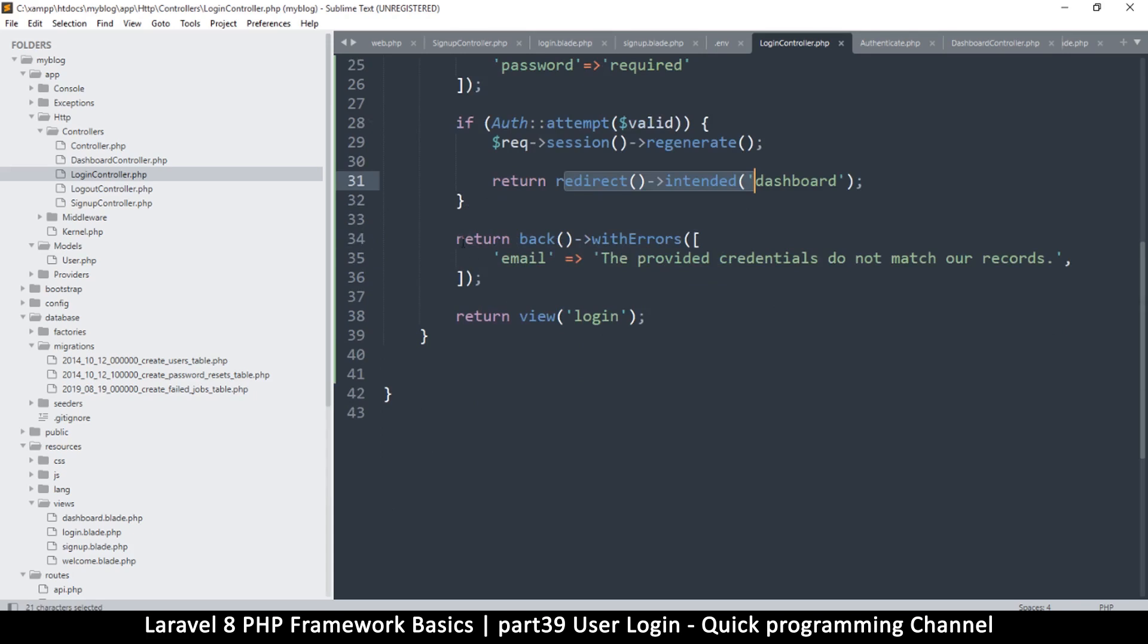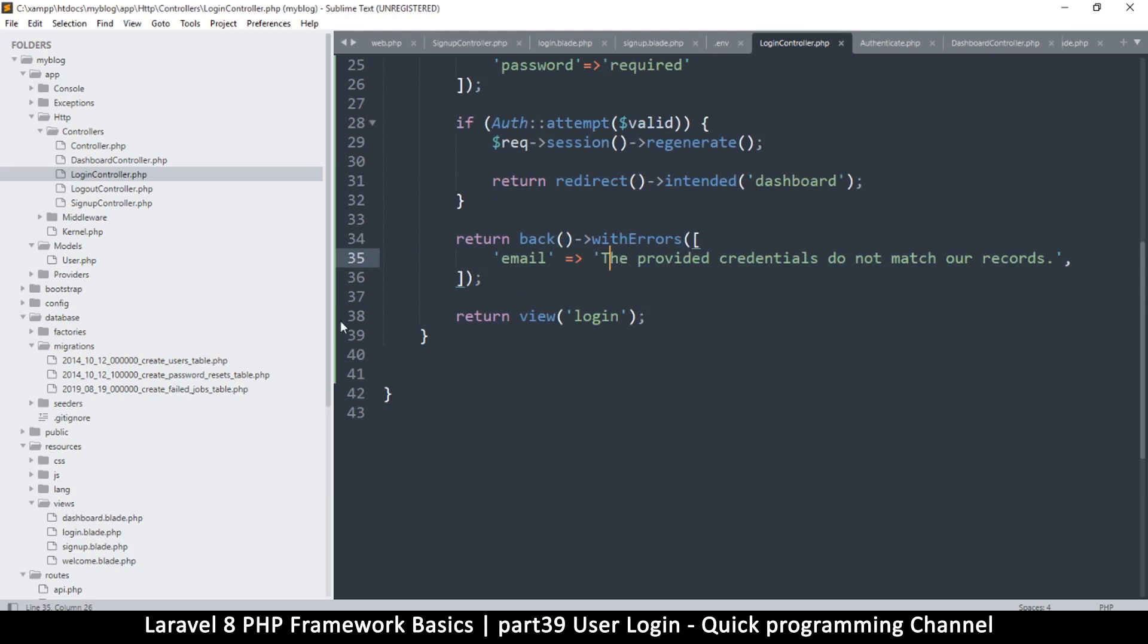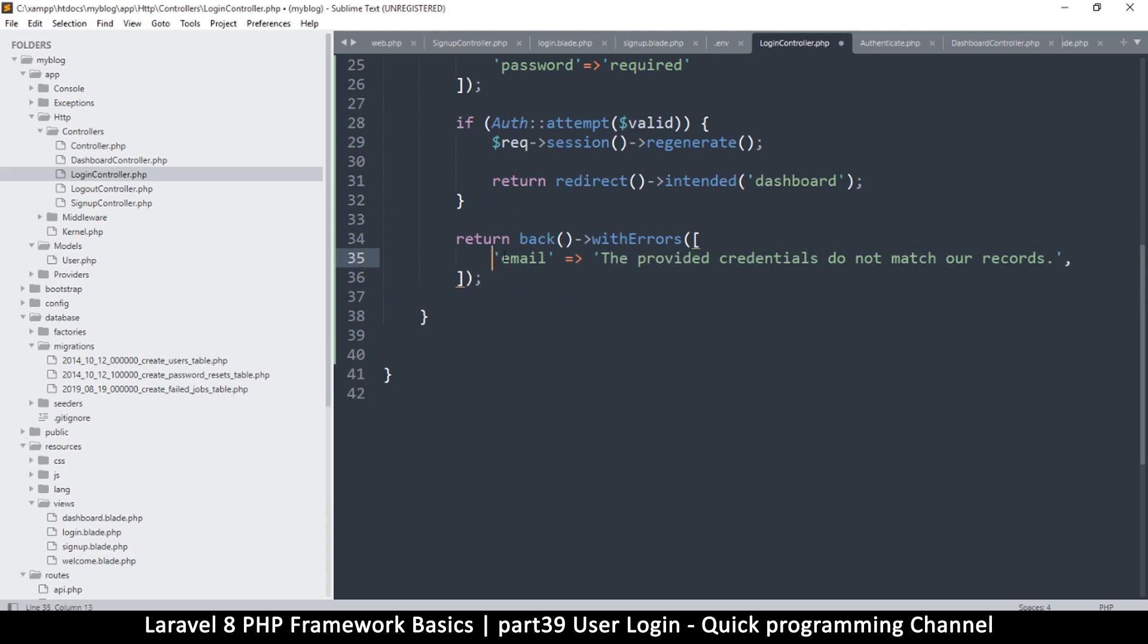And then this here is going to return you back with errors if things didn't work well. This is back to the login page, and this is the error you're going to get: 'The provided credentials do not match our records.'